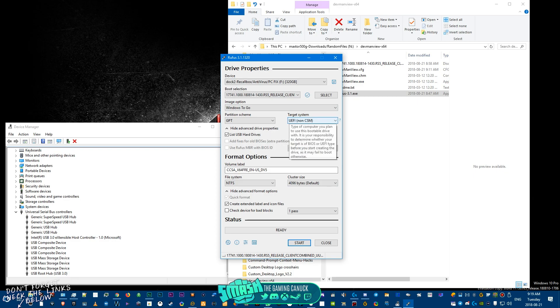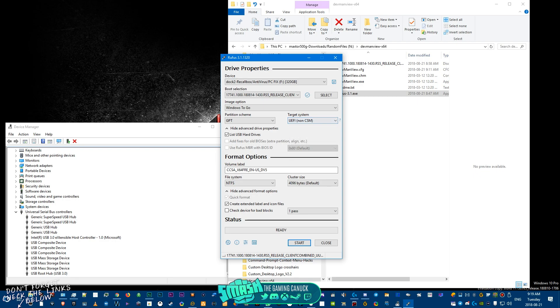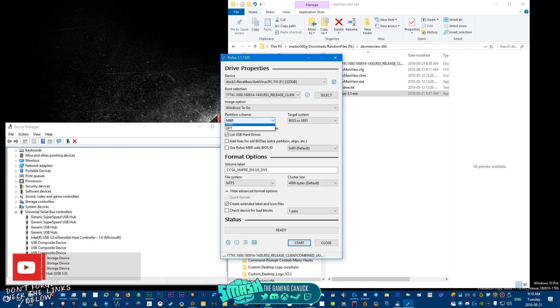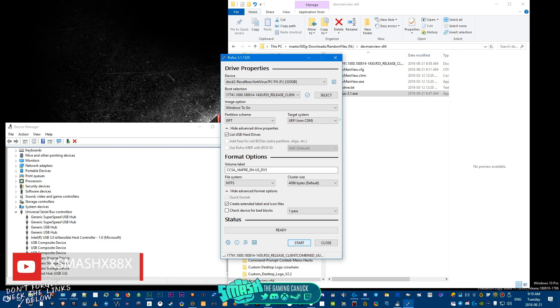You have to pick Windows To Go. Now depending on your BIOS, you may need to change it from UEFI to legacy because GPT is a lot better than using a master boot record. Okay, so try this. Hit start.